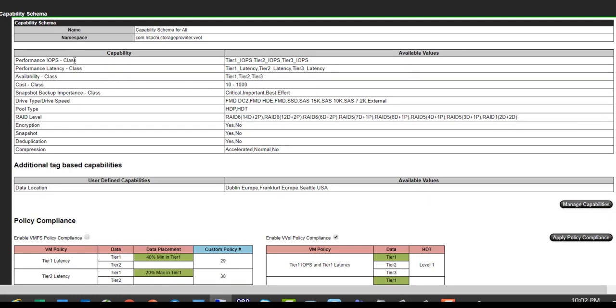So from a performance class perspective, we can advertise tier one, tier two, and tier three IOPS capability and so forth. We also have additional type-based capabilities where customers want to have user-defined capabilities such as data location or rack location, availability zone, whatever custom capabilities you want to add can be added as well.